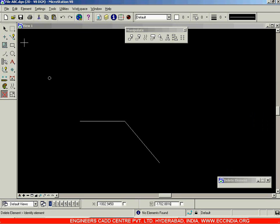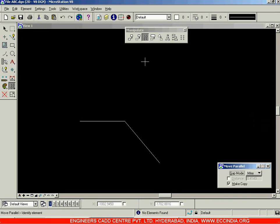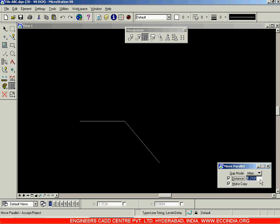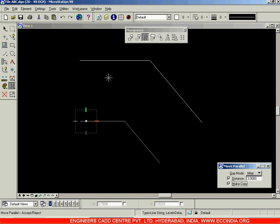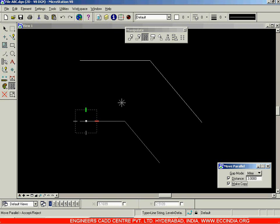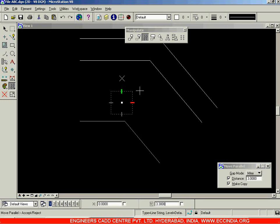If you want to specify the distance, you can specify the distance as well. I am going with the Move Parallel option and click on this line. After clicking, I will switch on the distance option over here. Check this and now I will give some offset distance as well. Offset distance, let it be 3, enter. And now this 3 can be either upwards or downwards. Wherever you click, the new line will be placed. If I click in the upward direction and left click, I will be getting a line over there.